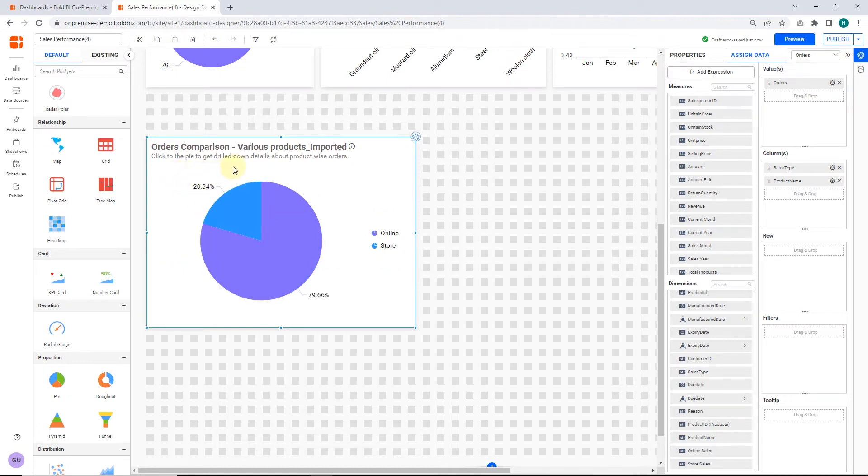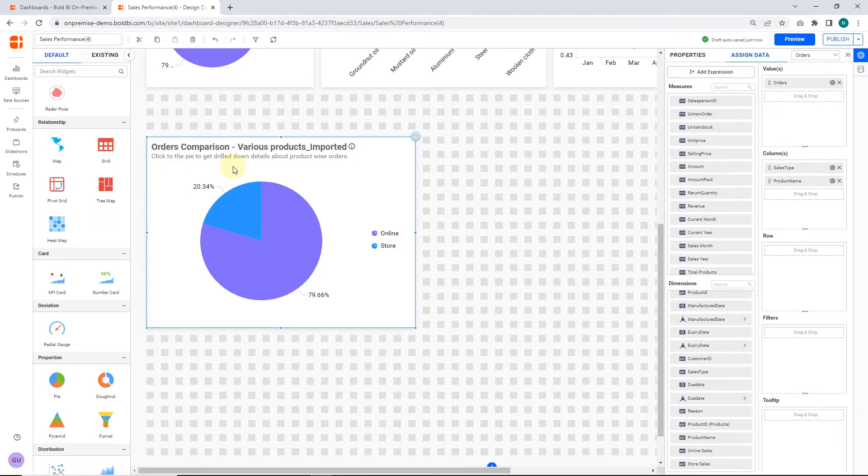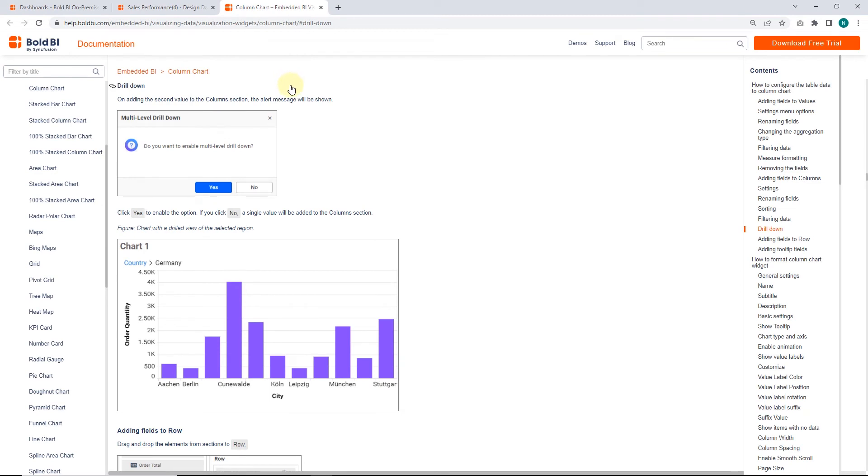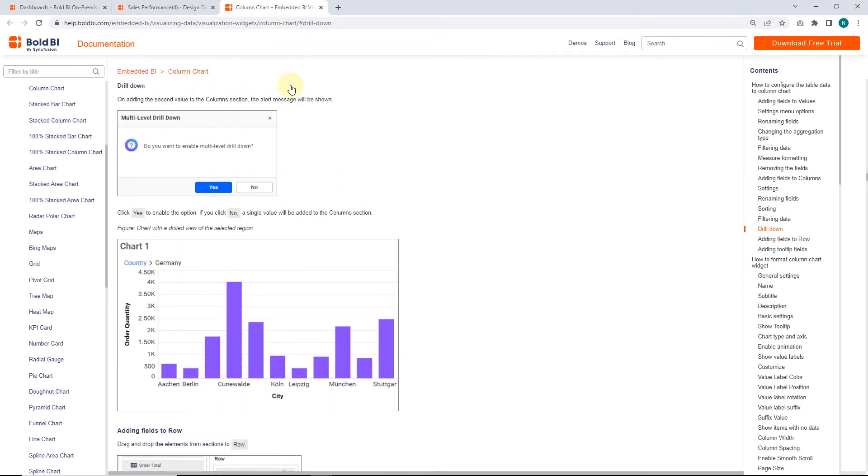Now, we have successfully recreated the widget. To learn more about the drill-down feature, please refer to the documentation link in this video's description.